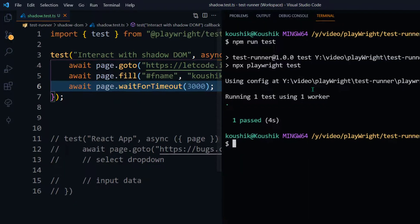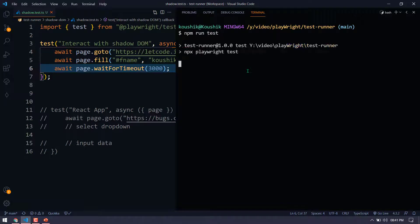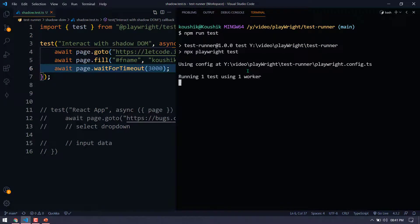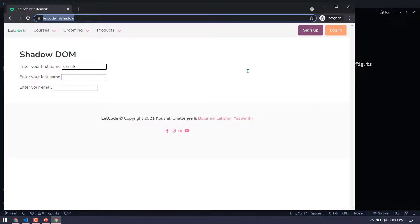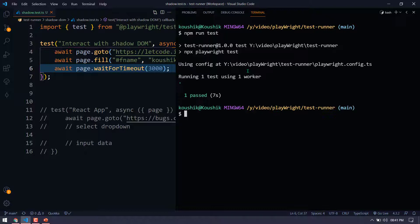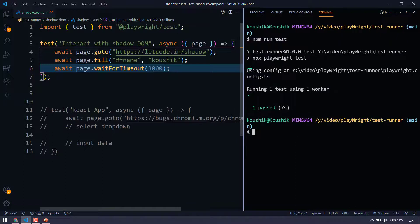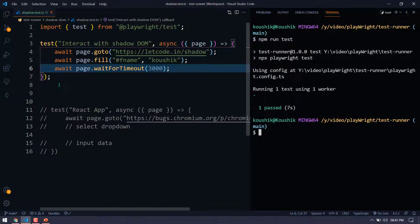Okay. That's not necessary, but just to show you the output, I'm going to introduce that. Okay. So here you can see that we have typed the value successfully. That's it. Very simple. If you watched my previous video in Selenium, probably you know the pain, but here in Playwright, it's very easy.